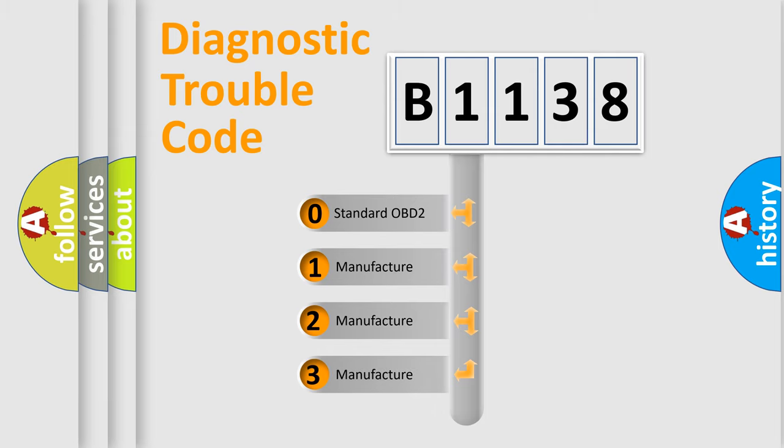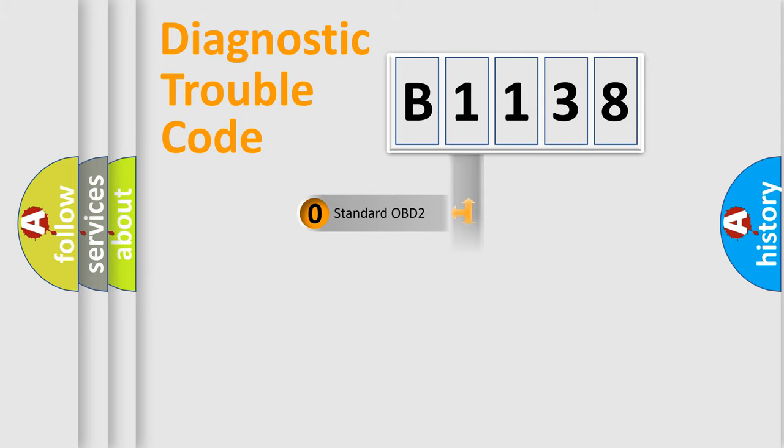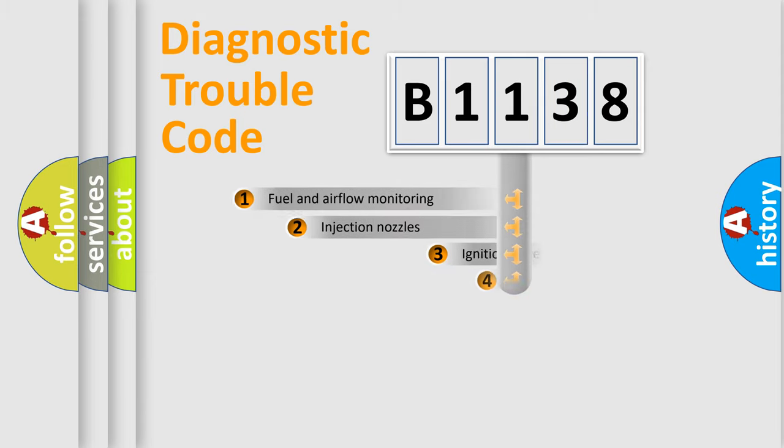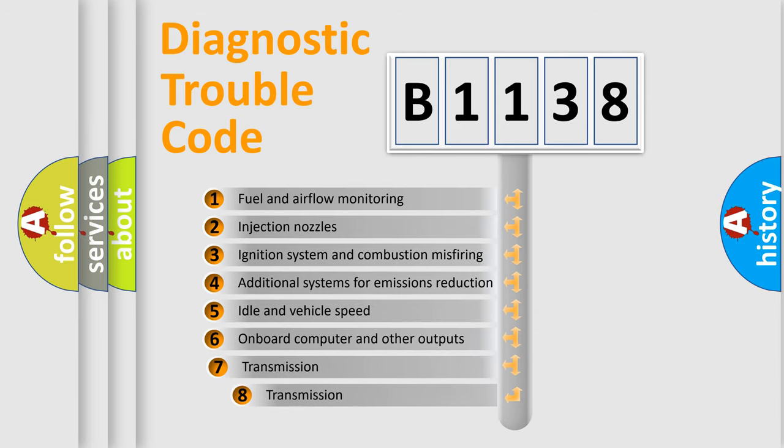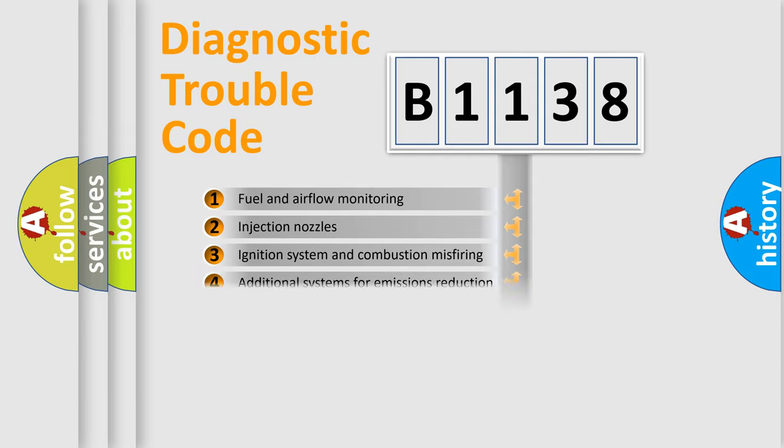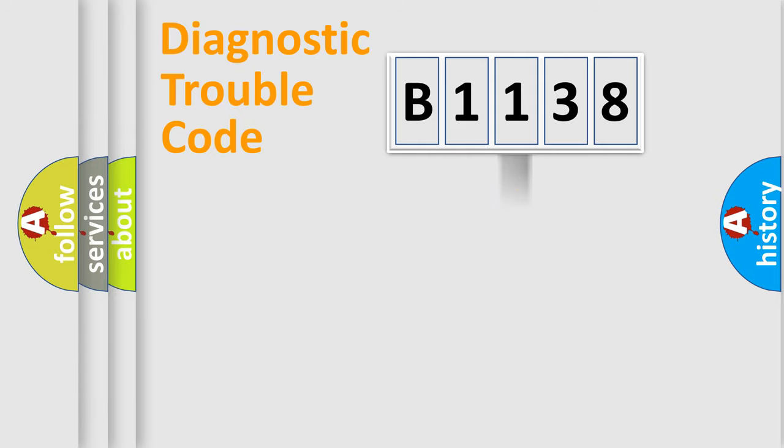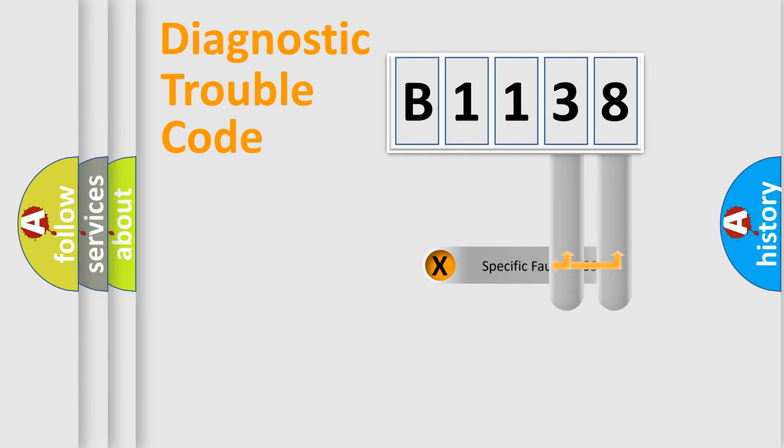If the second character is expressed as zero, it is a standardized error. In the case of numbers 1, 2, or 3, it is a manufacturer-specific expression of the car-specific error. The third character specifies a subset of errors.